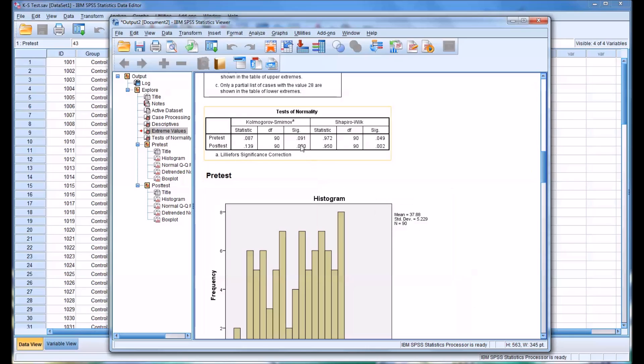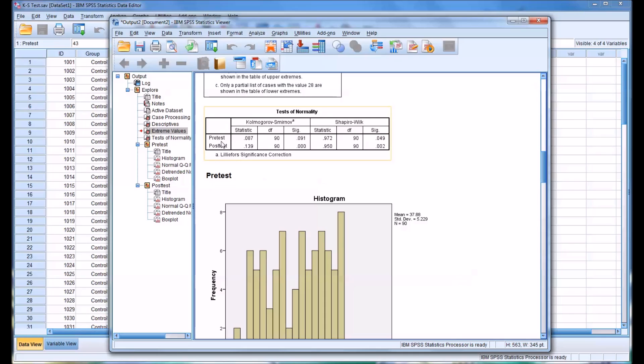So what this KS test tells us, what this significance value tells us, it answers the question: is this variable, for example pre-test, statistically significantly different than a normal distribution. That's the test.